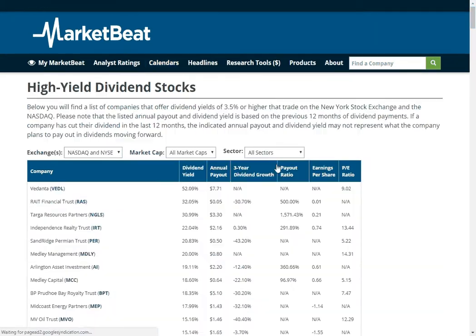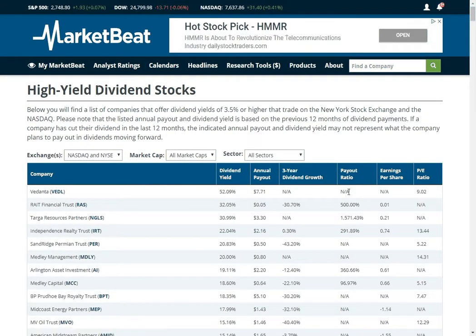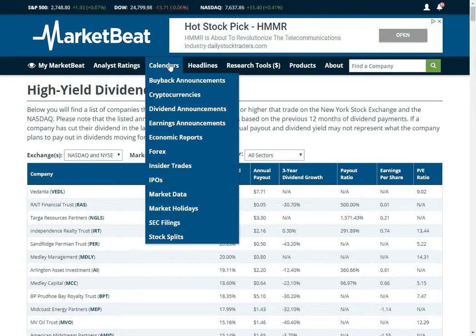We have a list of high yield dividend stocks. Of course you should not buy a stock just because it has a high dividend. Typically companies with super high dividends, the dividend doesn't stick around. Obviously a 52% dividend yield is not sustainable, so just be aware of that.